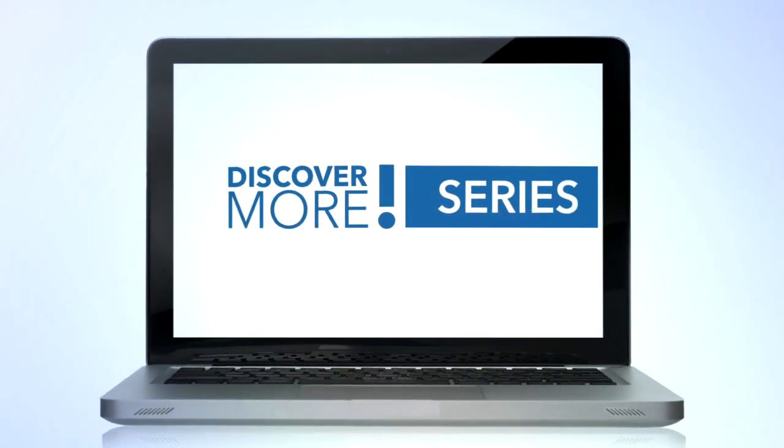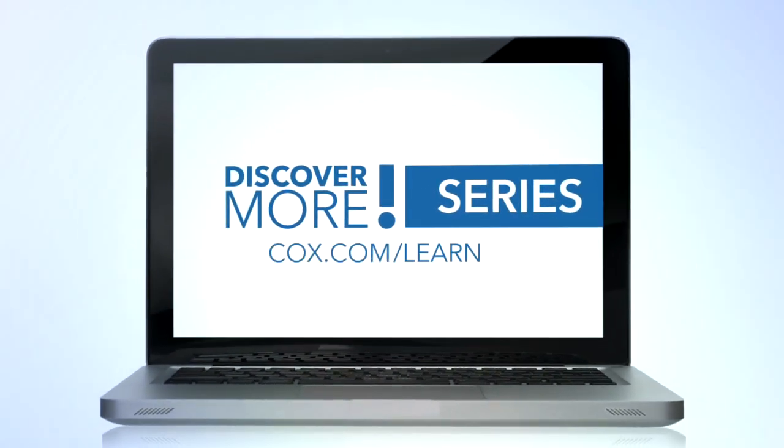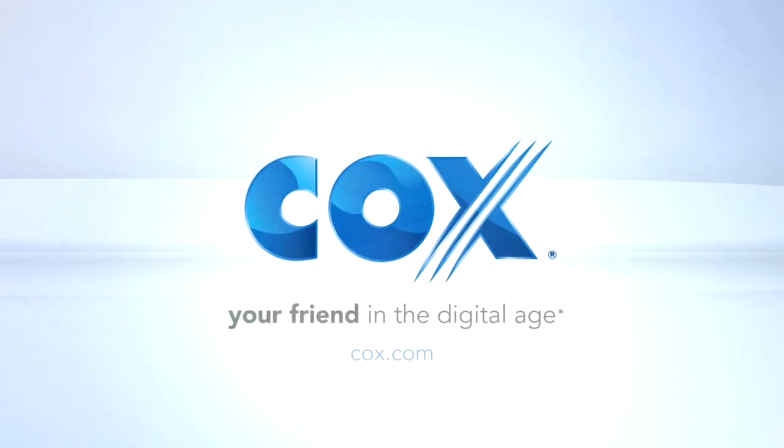Watch the other videos in the Cox Discover More series and get the most out of your Cox services.